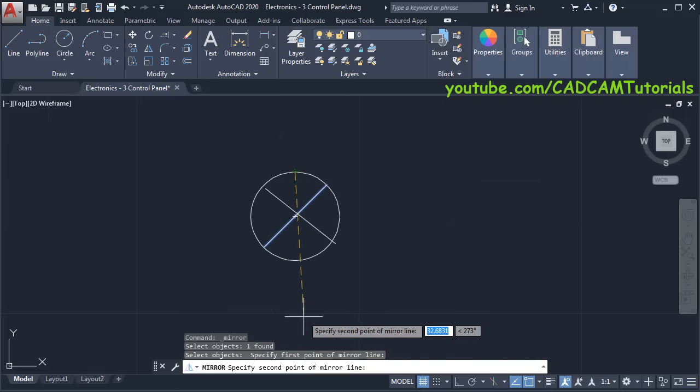Click on Move, select this object, press Enter, specify base point and take it below and click. Then we will copy this here — click on Copy, select this object, press Enter, specify base point, make Ortho on and place it here. Press Enter. Then here we want three rows and four columns — click on these items, change number of rows to 3, press Enter and Escape.